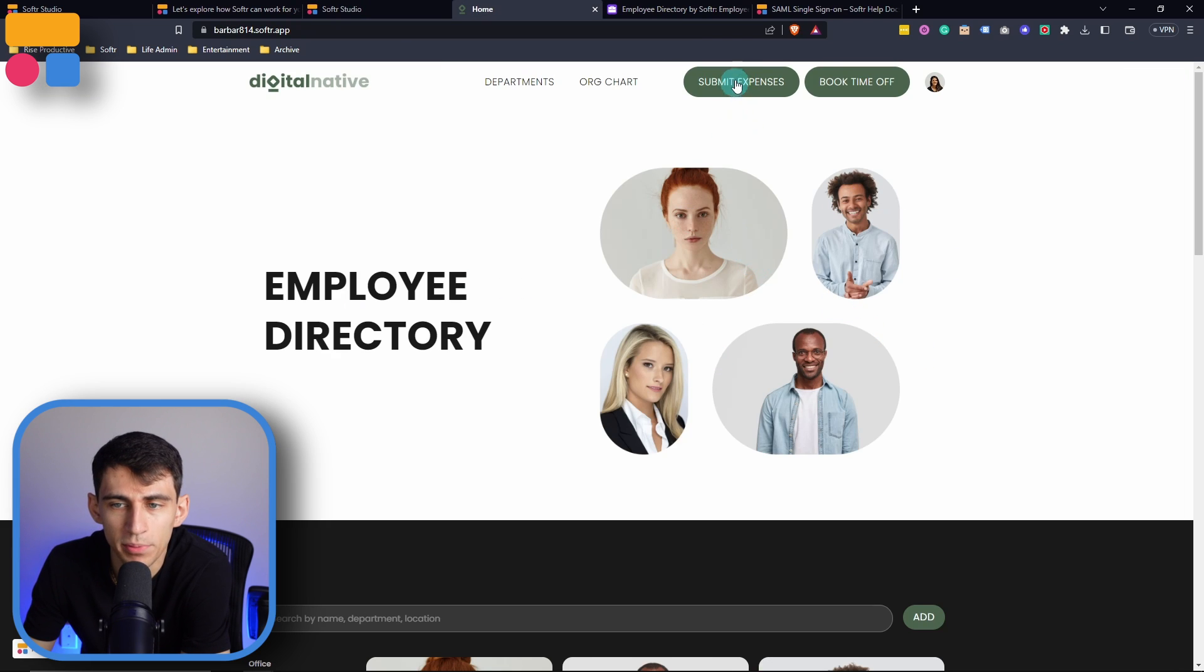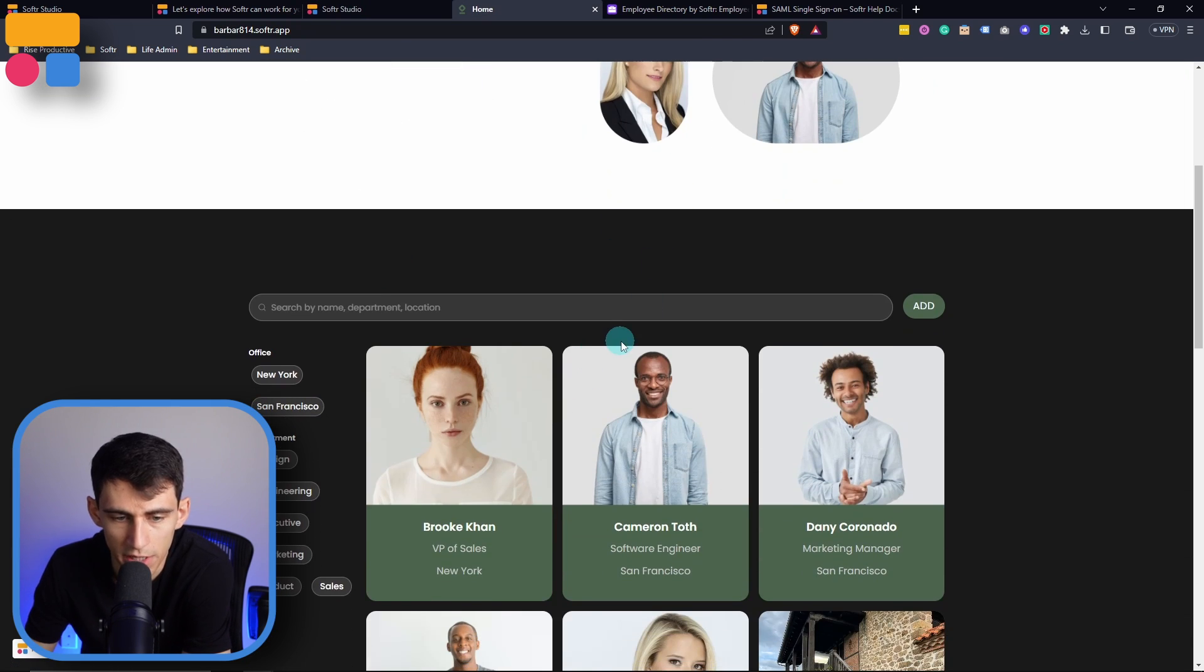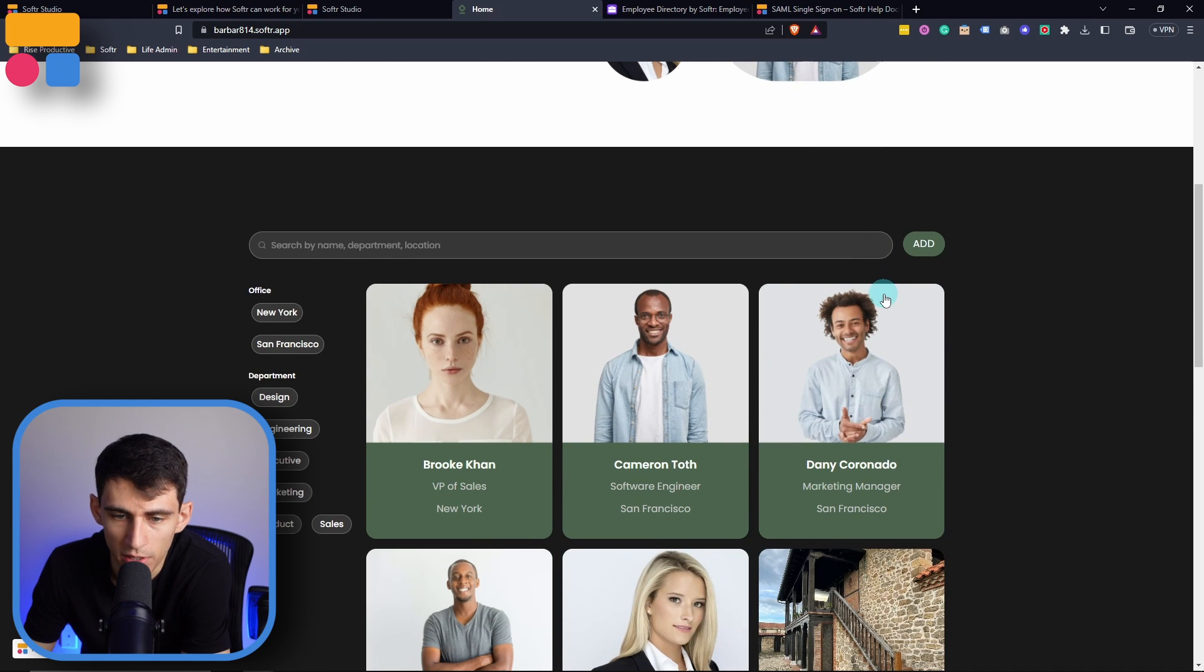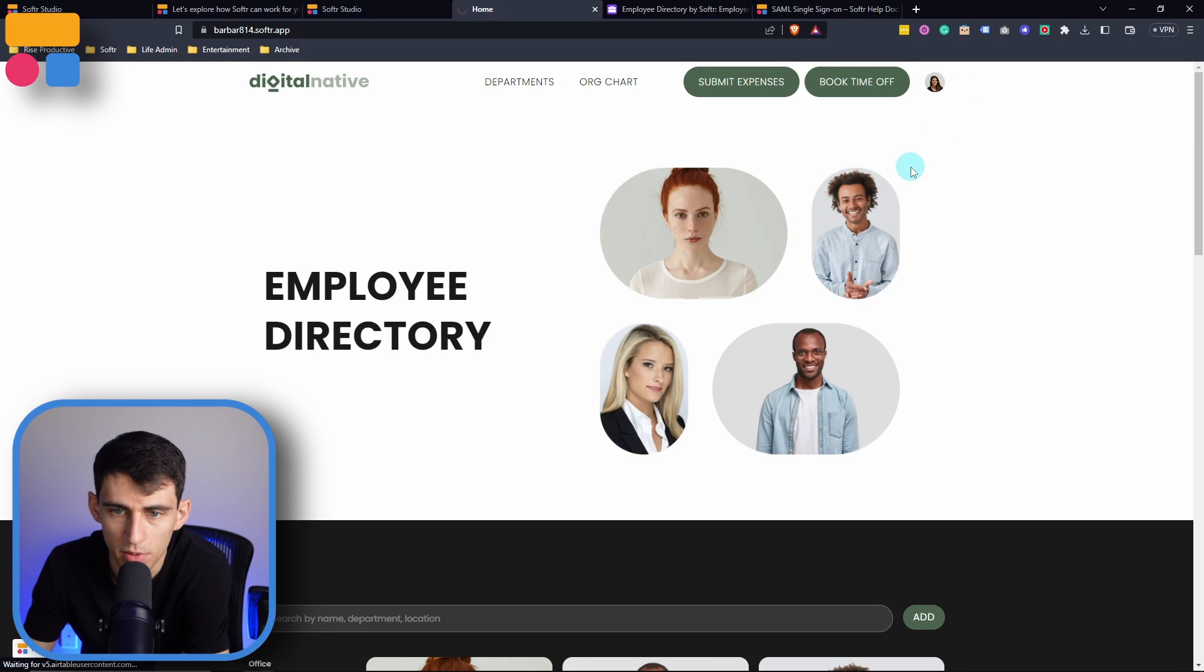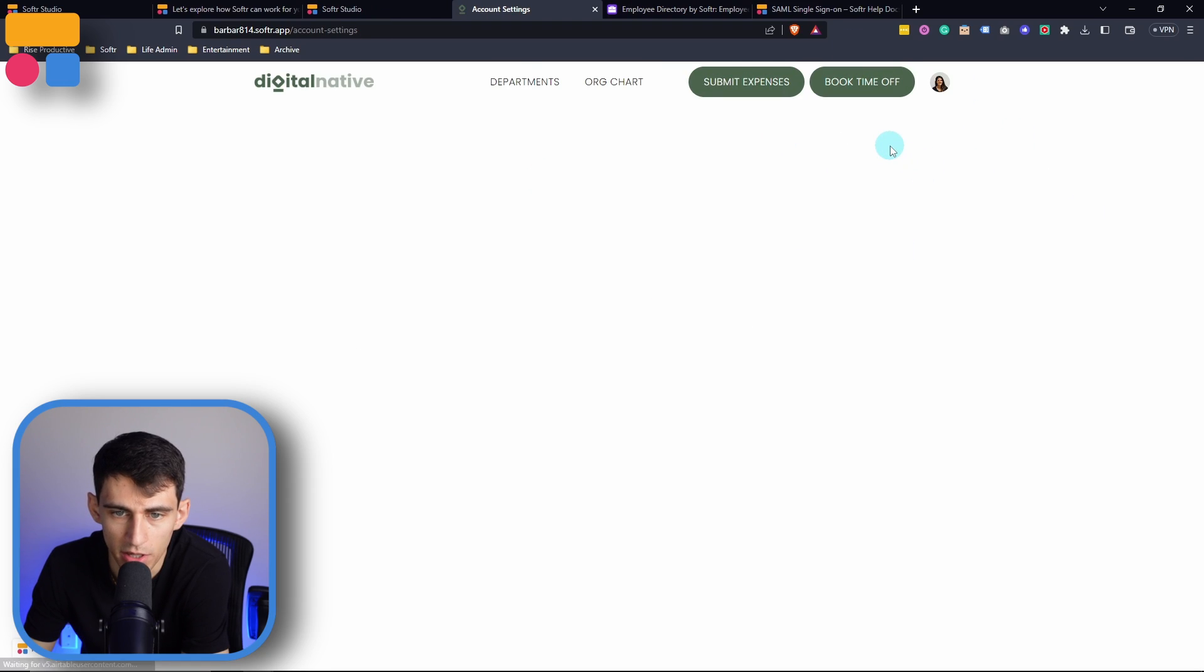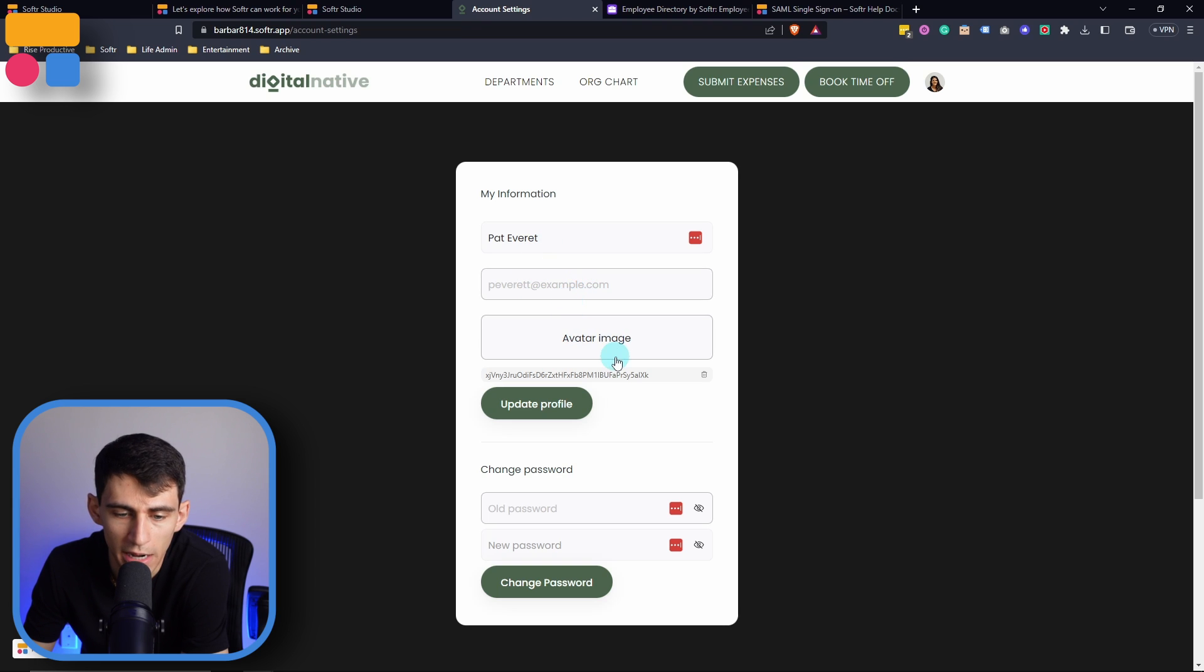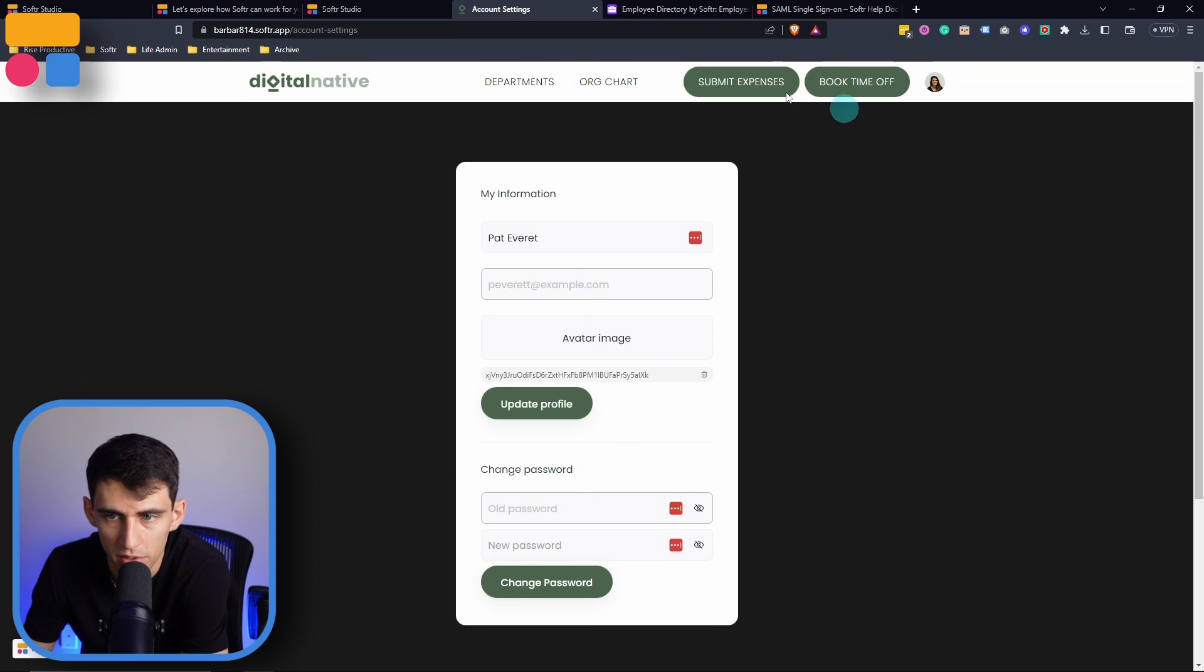Managers in this template can submit expenses, book time off, and search in the directory, as well as add to the directory, unlike the employees who are not able to add to this. Anyone can also go into their account section here and update their information, change their name, not their email, but their avatar image and their password as well.